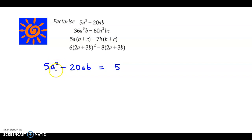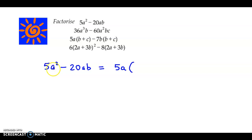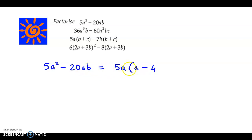And here we have an a square and here we have a, so we could take a as the other common factor. Within brackets, we are left with: 5 has been taken out, a square and here we have a, so we are left with a over here minus. Now, 5 times 4 is 20, so we have a 4 over here. a is already outside and here we have b. So, 5a times a minus 4b.